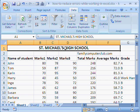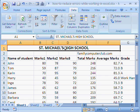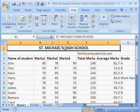Hello, welcome to FamilyComputerClub.com. Today we'll talk about how to reduce errors while working in Excel.